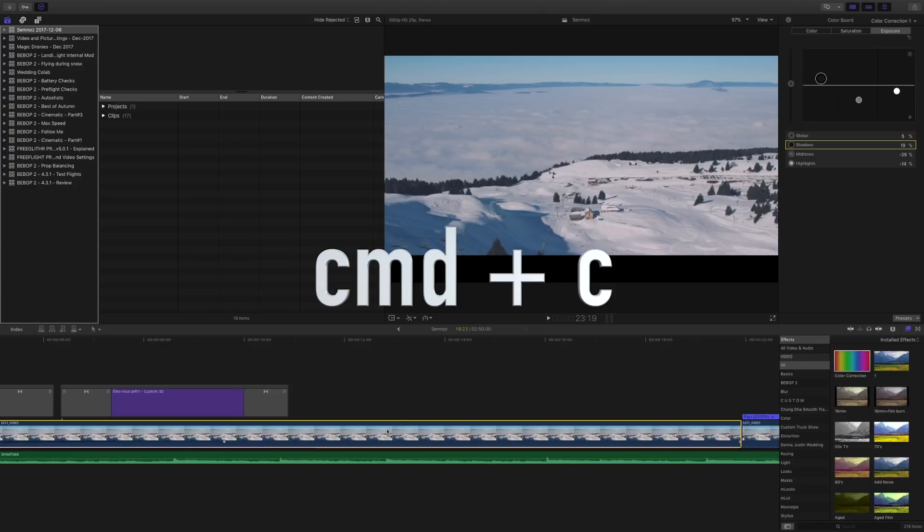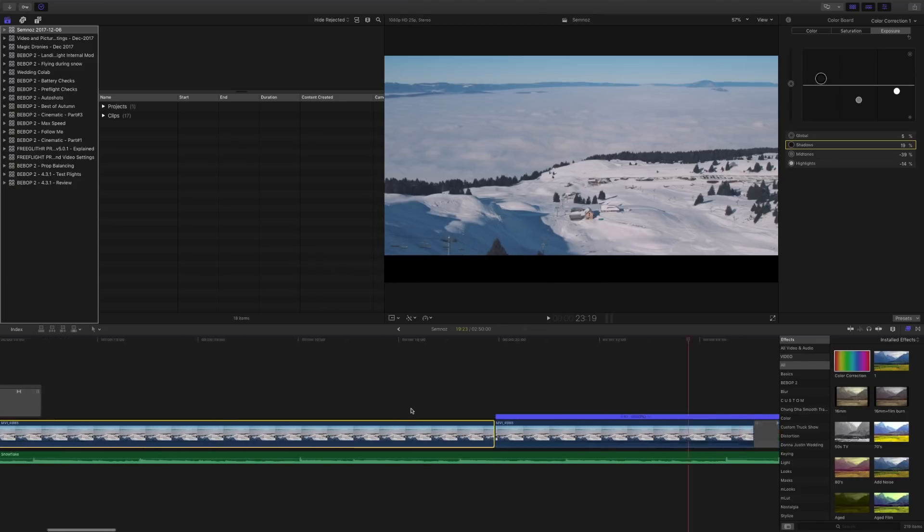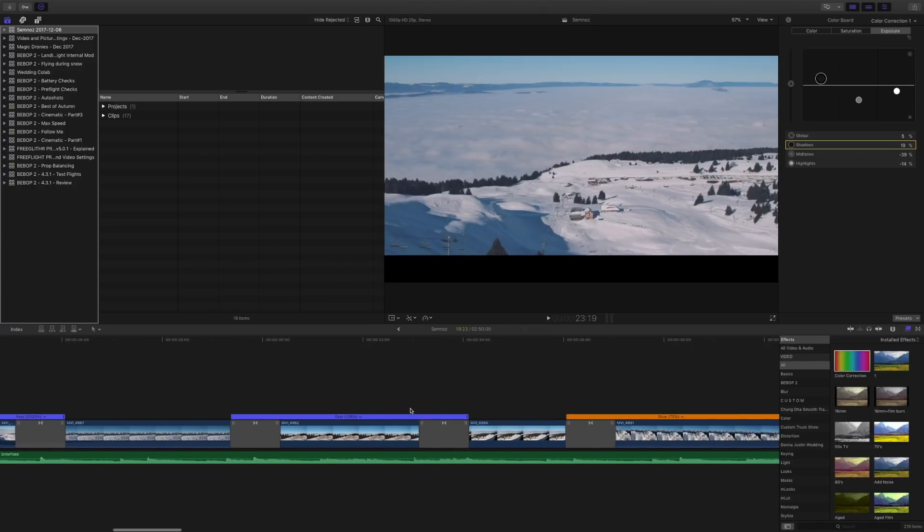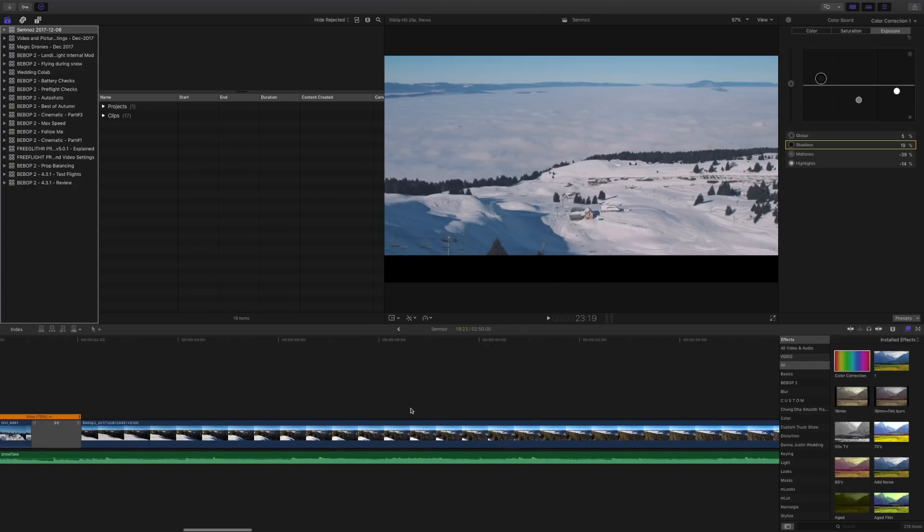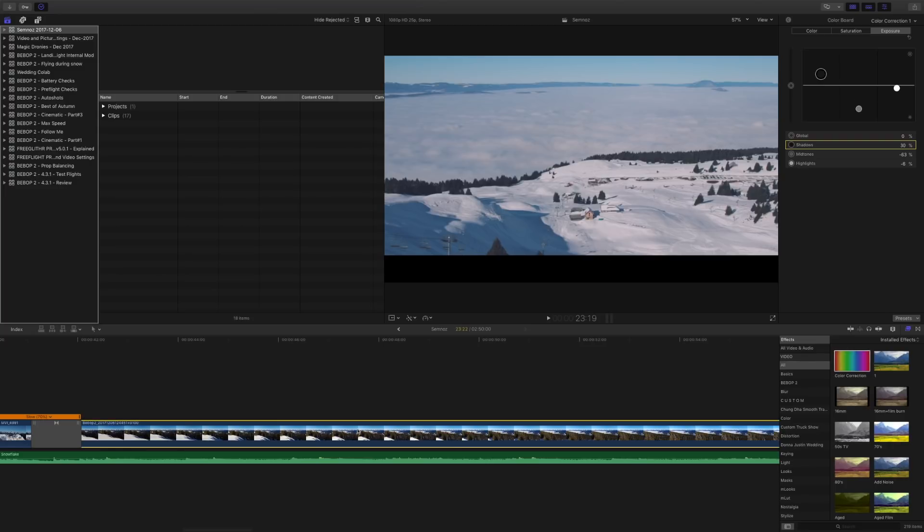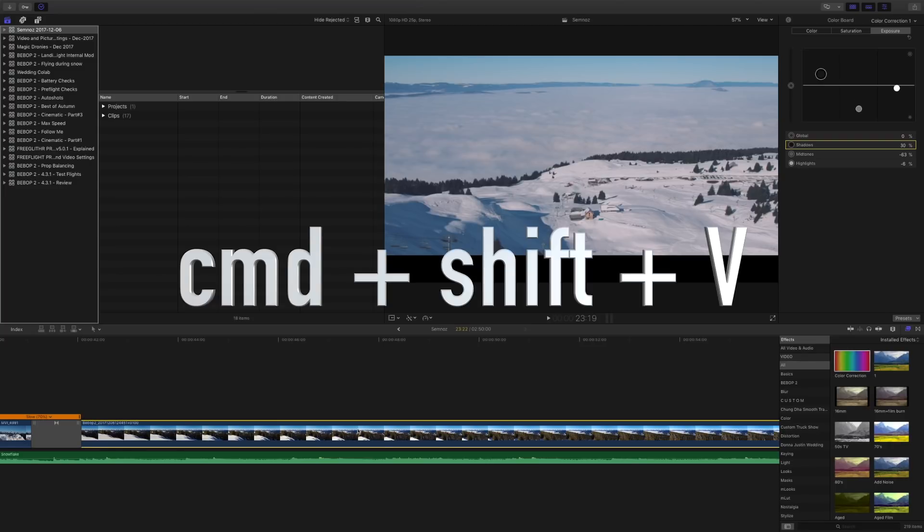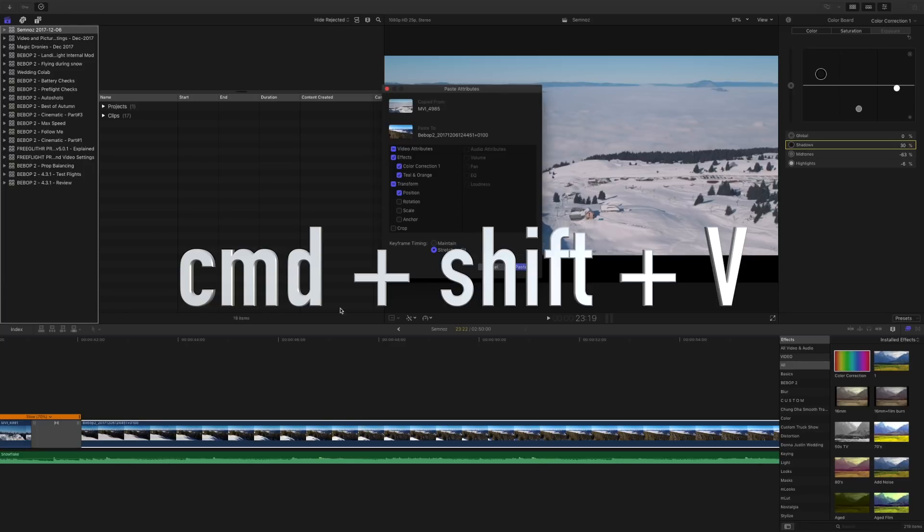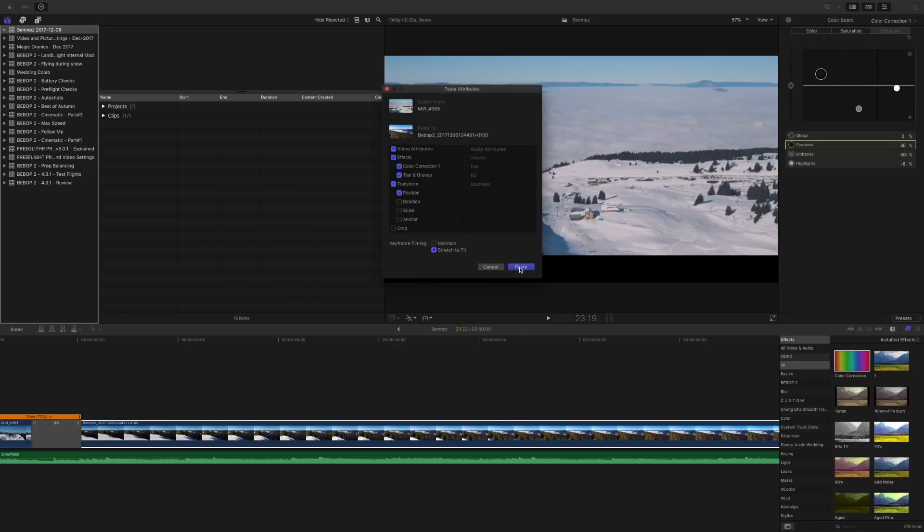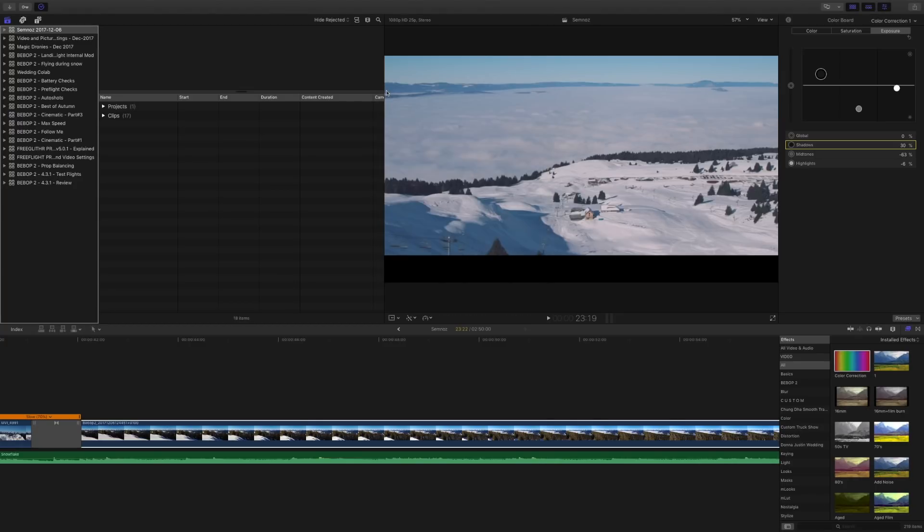Once you do that, you go to your drone footage and highlight it by clicking on it. Then Command+Shift+V, and you can select the settings and adjustments that you want to paste there.